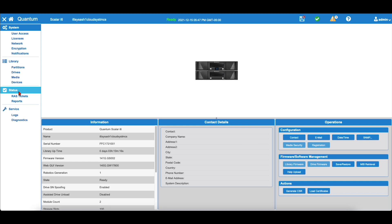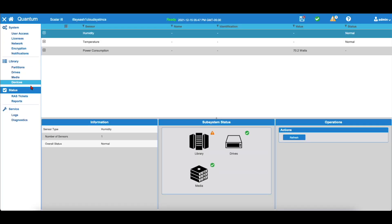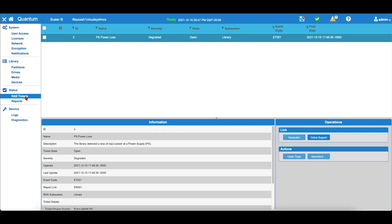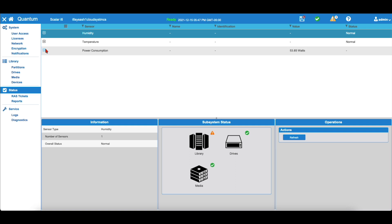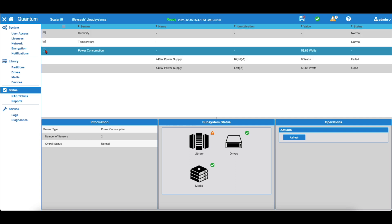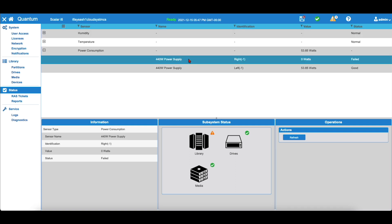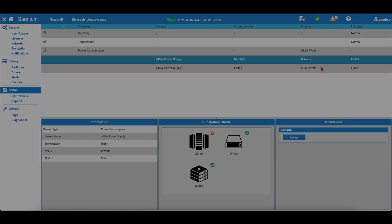From the WebGUI, you can look under Status and then RAS Tickets, and the RAS Ticket details will point you to the faulty power supply. Alternatively, you can also select the Status section and look at the power consumption status. The power supply that is faulted will have a failed status.